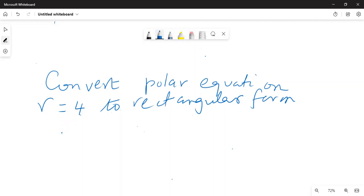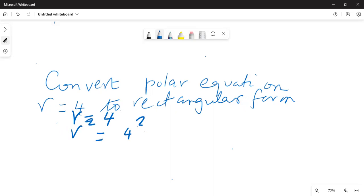Okay, so this is the problem: r is equal to 4. So we can write r squared is equal to 4 squared, and therefore r squared times cosine squared theta plus